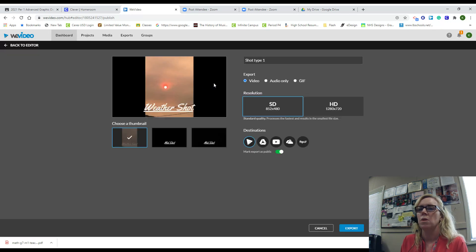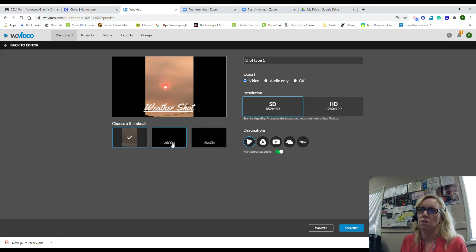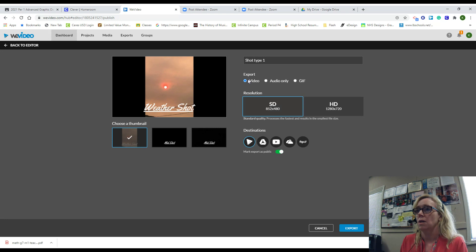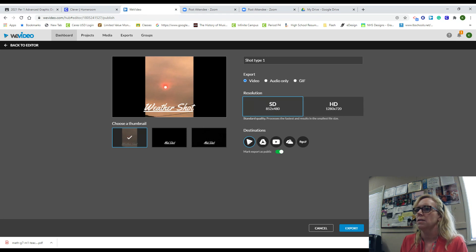Now I'm going to call this shot type one, and you can just choose a thumbnail. We're going to export the video because we want everything. The resolution, we're going to do standard quality.